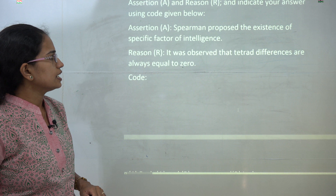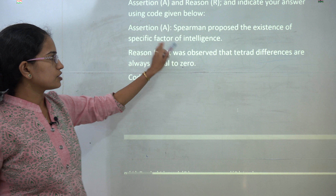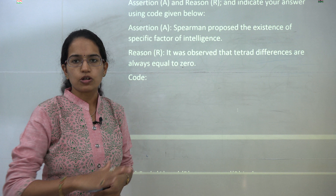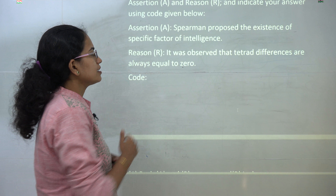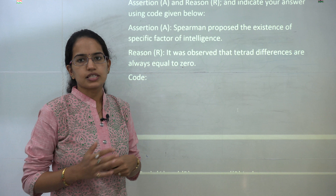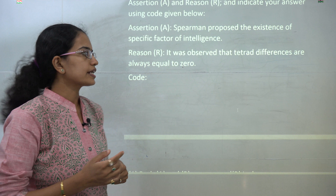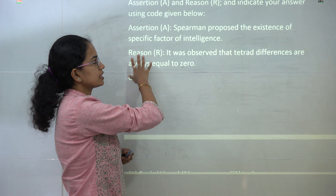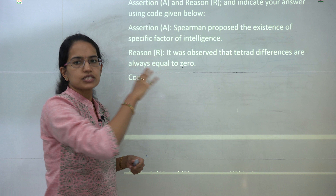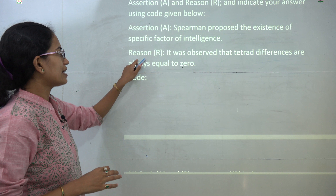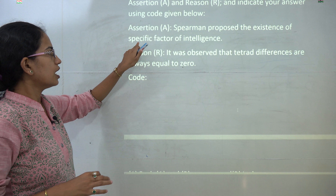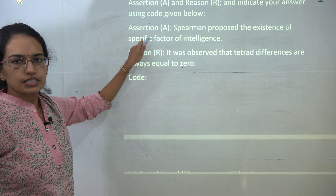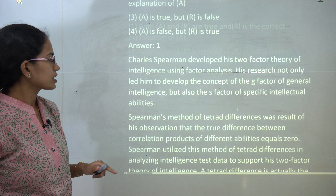The next question: Spearman proposed the existence of a specific factor (S factor) of intelligence — that is correct. Along with the G factor, he used tetrad differences to explain his theory of intelligence, showing that tetrad differences are always equal to zero. So the reason is the correct explanation for the assertion, and both are correct.